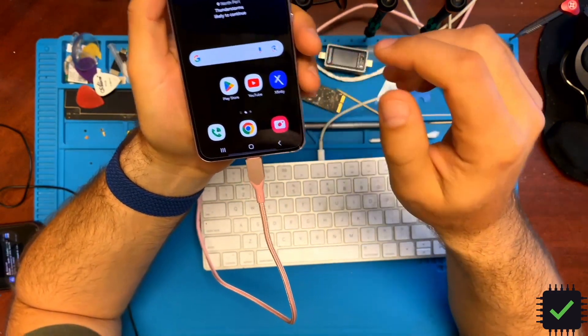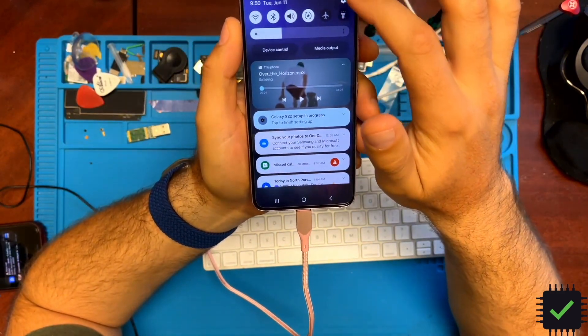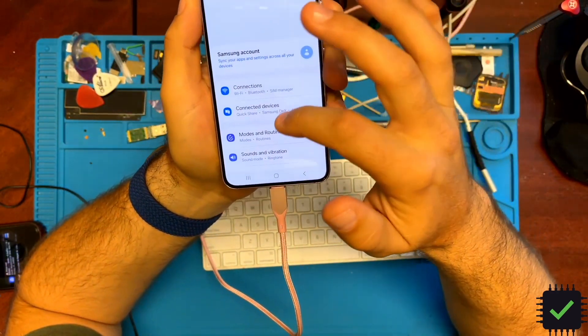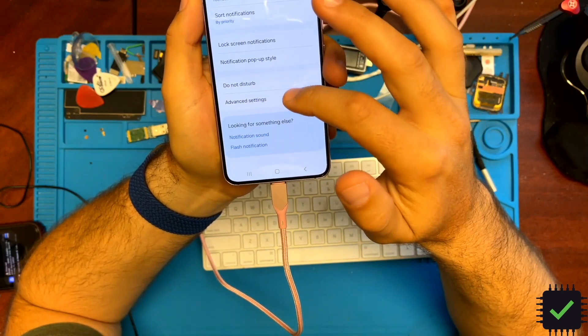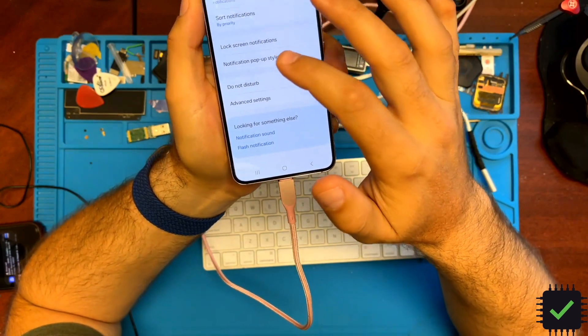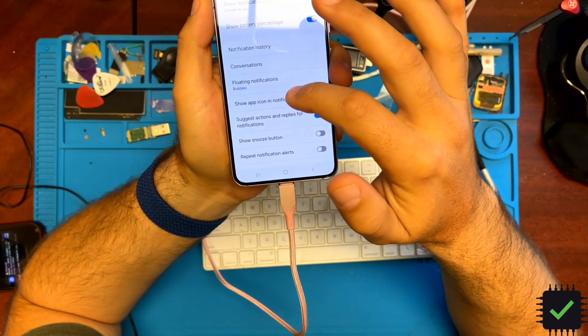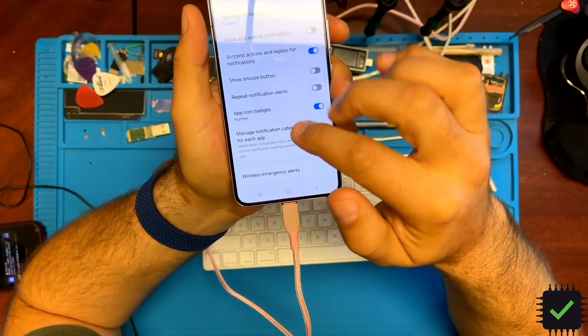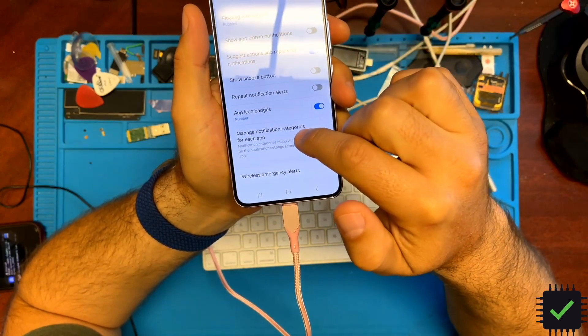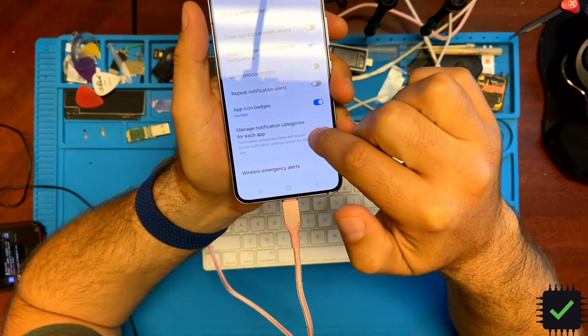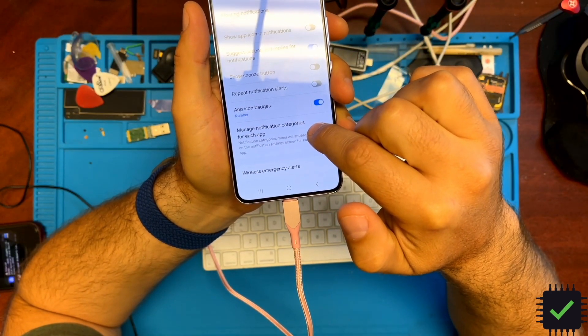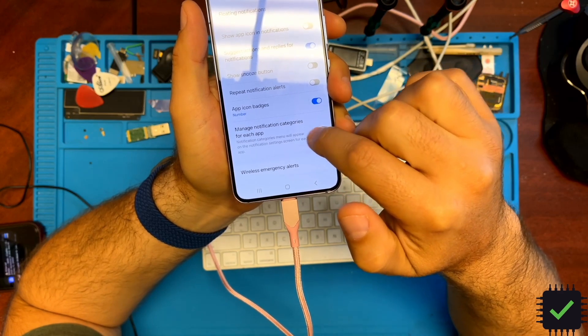By default, you can't even do this. First, go to Settings, then Notifications, then Advanced Settings. Scroll all the way down and enable 'Manage notification categories for each app.'